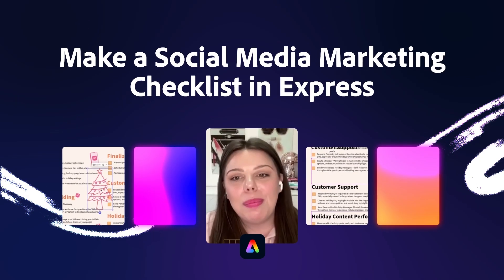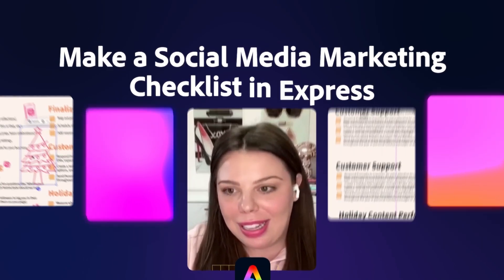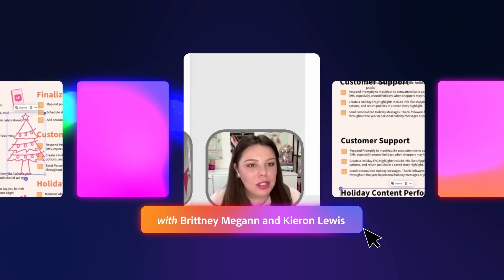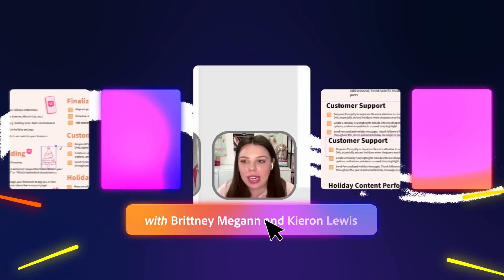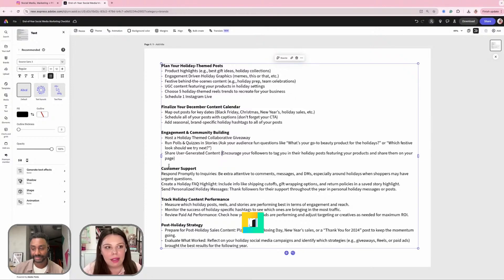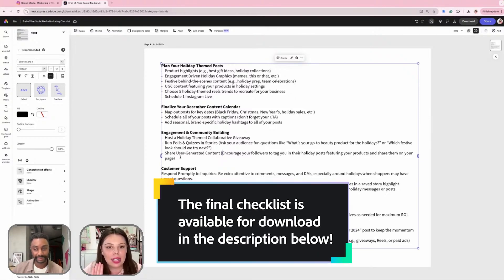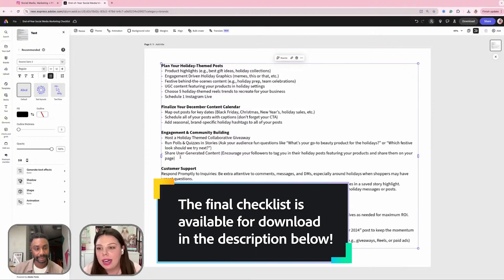This is an end of the year social media marketing checklist. What I'm going to do is I've created my canvas as an 11 by 8.5. I wanted it to be printer friendly.